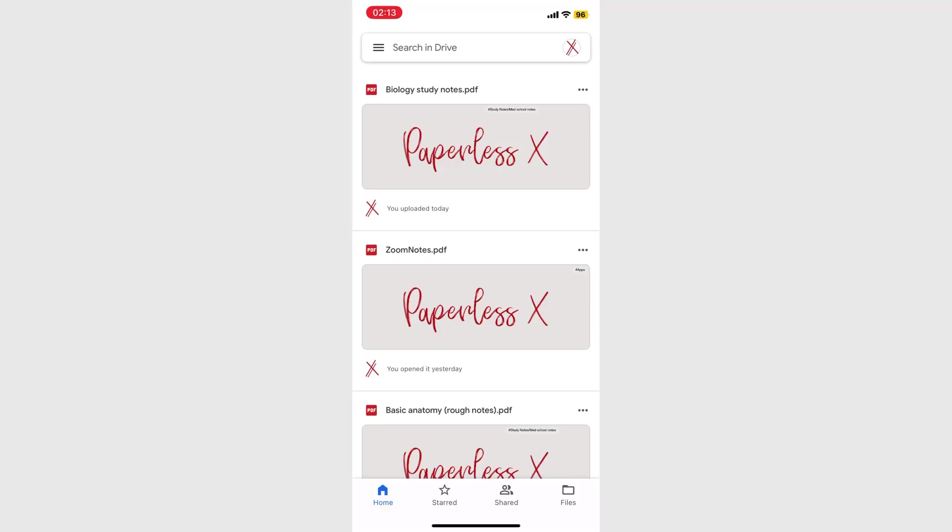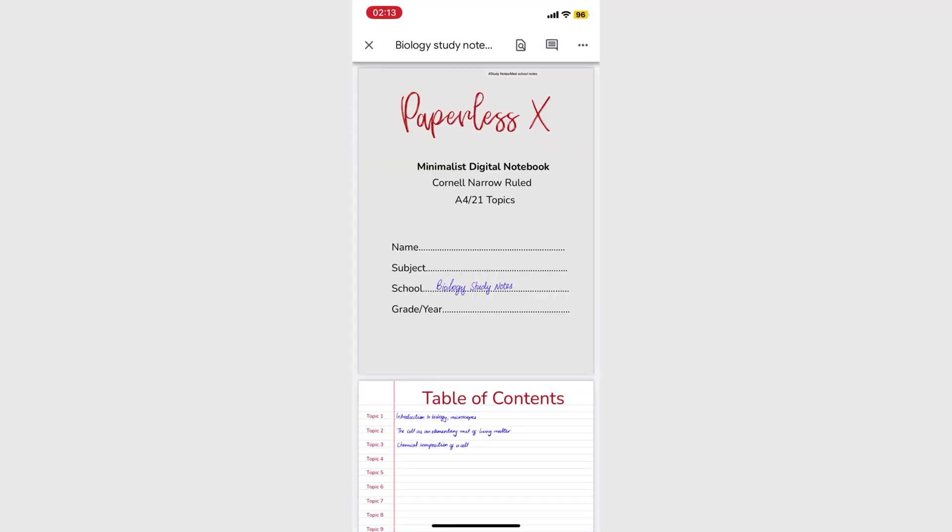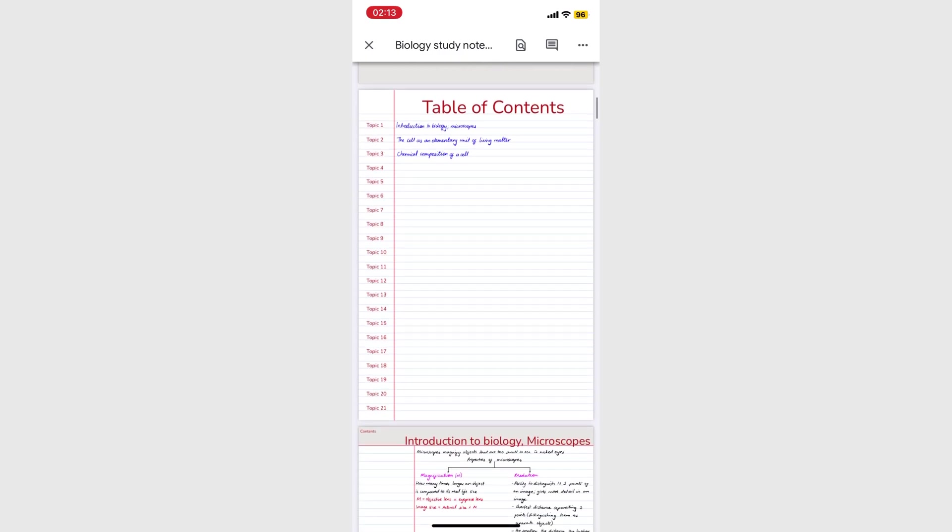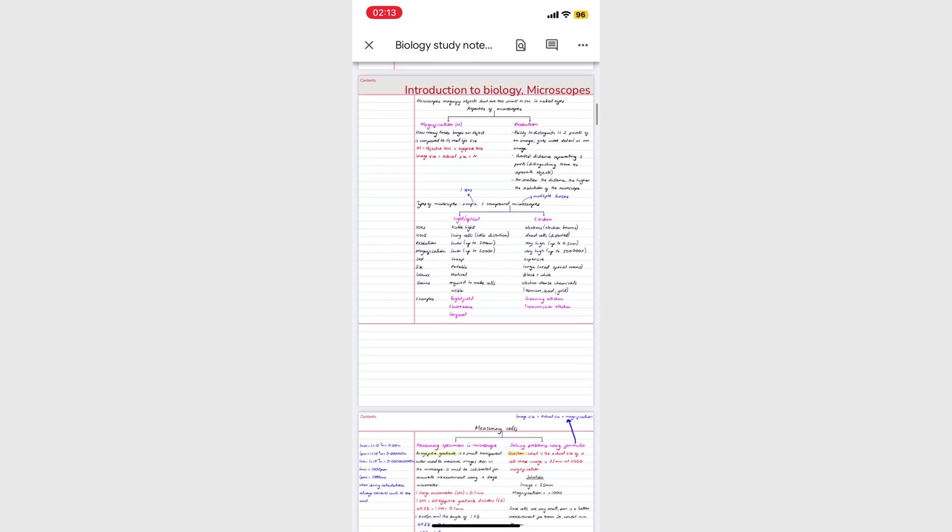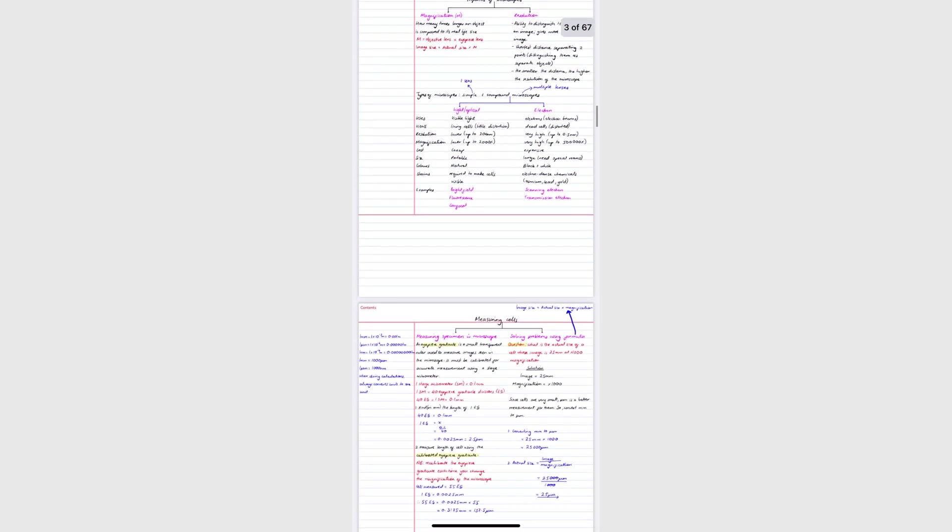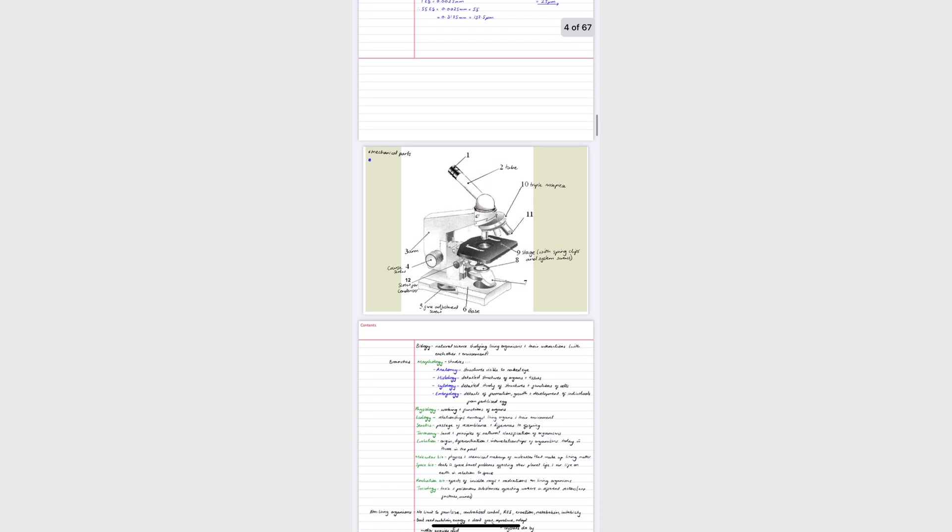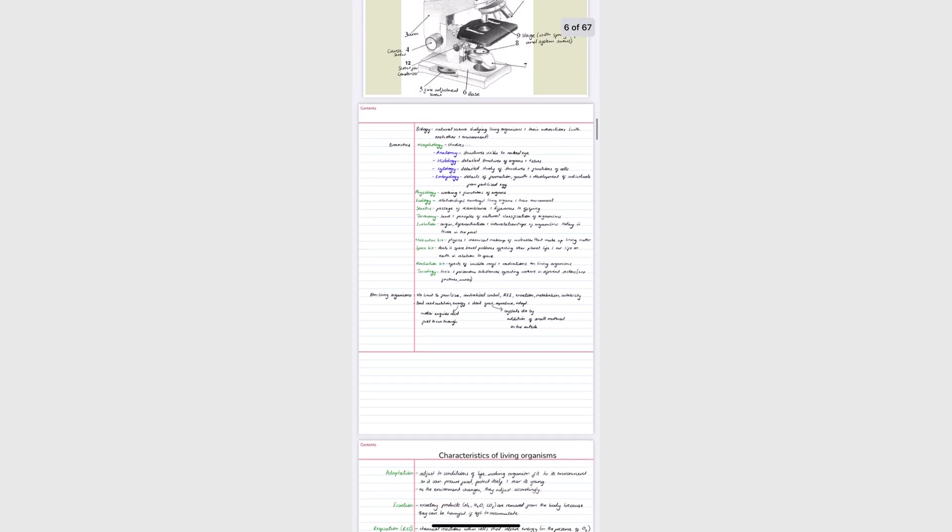And on my phone. So this setup works with any app that can backup in PDF, which covers most note-taking apps.